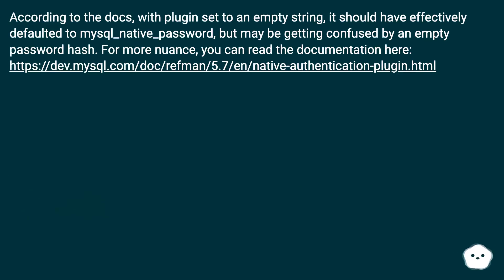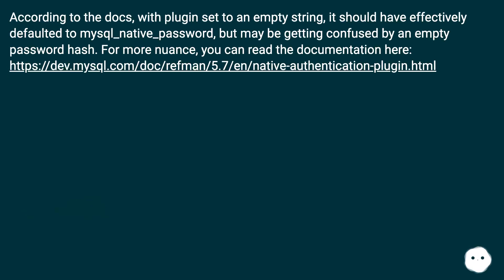According to the docs, with plugin set to an empty string, it should have effectively defaulted to mysql_native_password, but may be getting confused by an empty password hash.